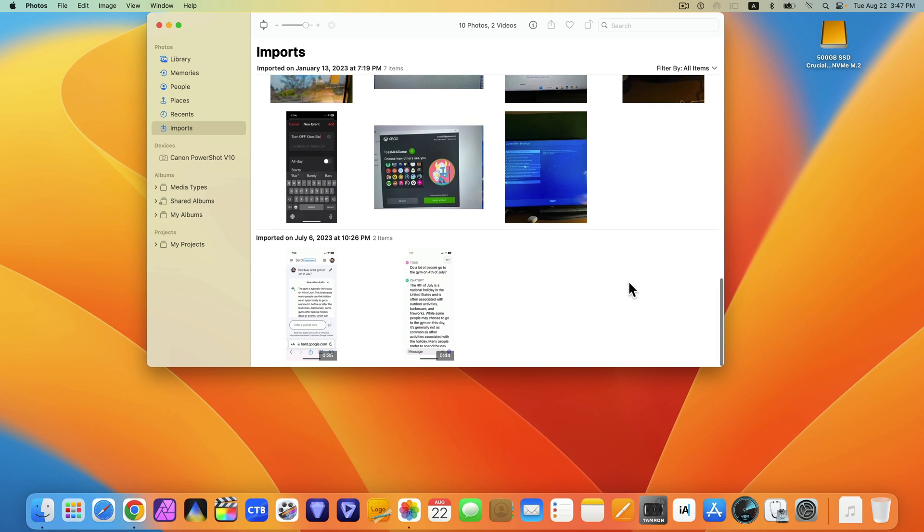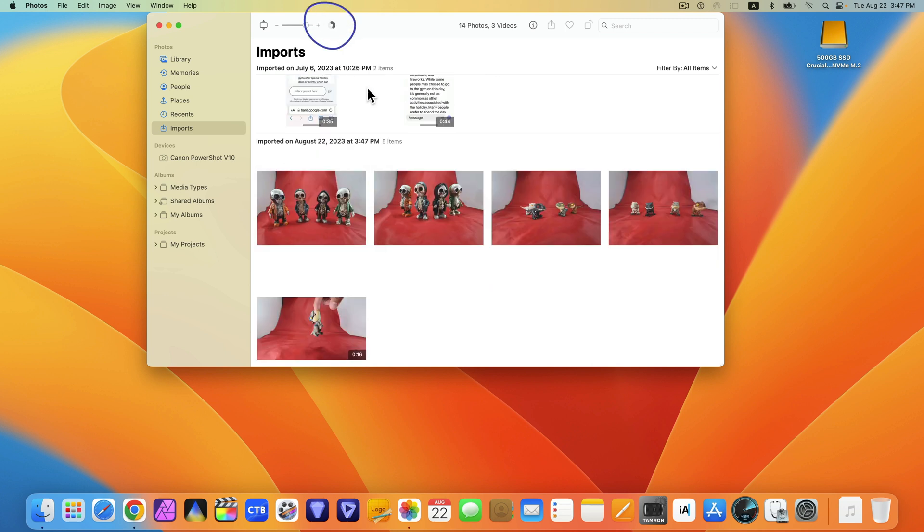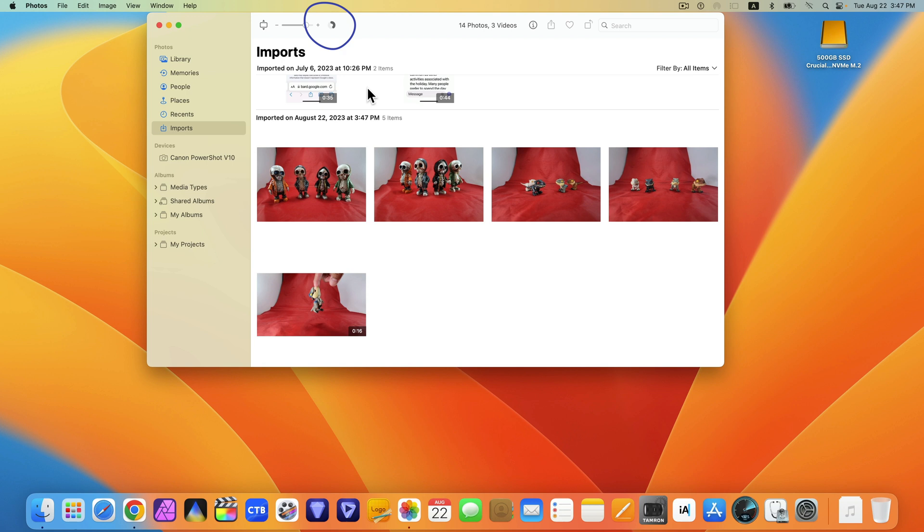For photos, the import time is fast. For videos, the import time is slow.